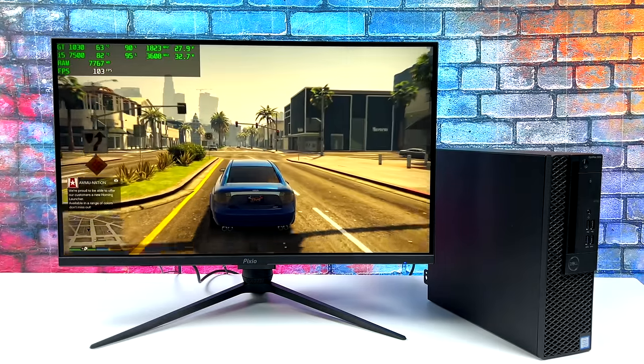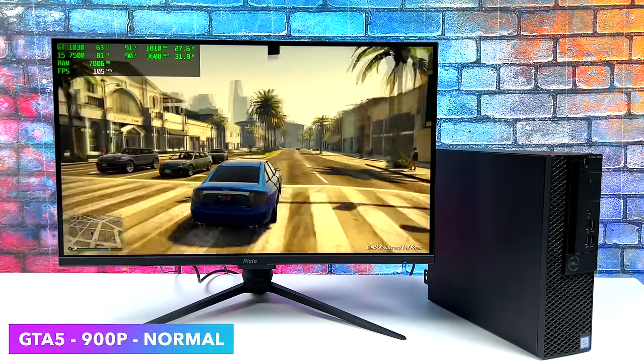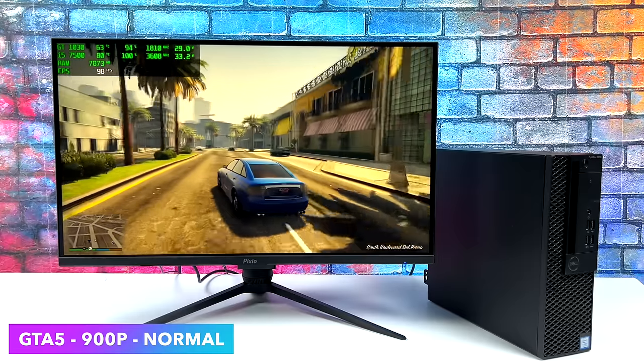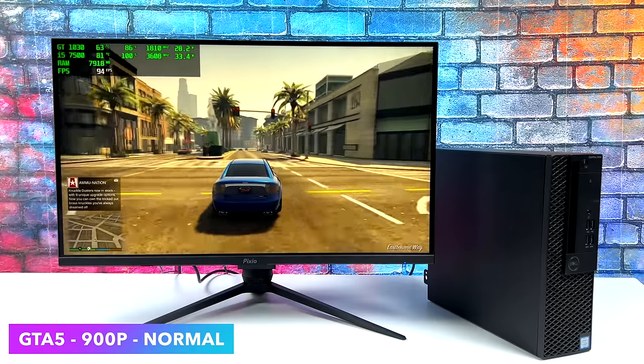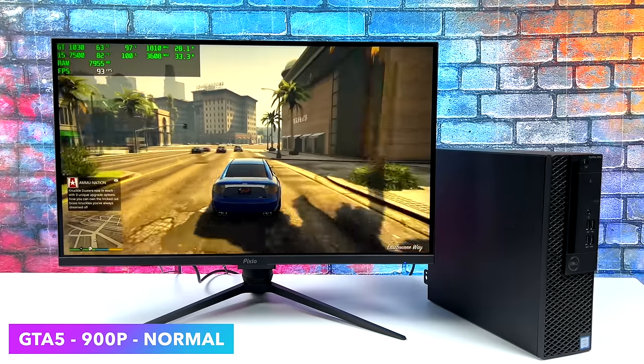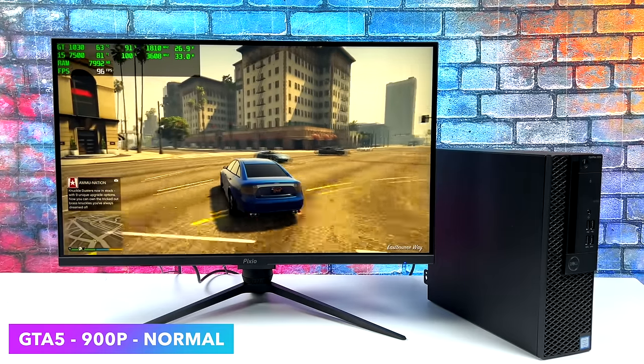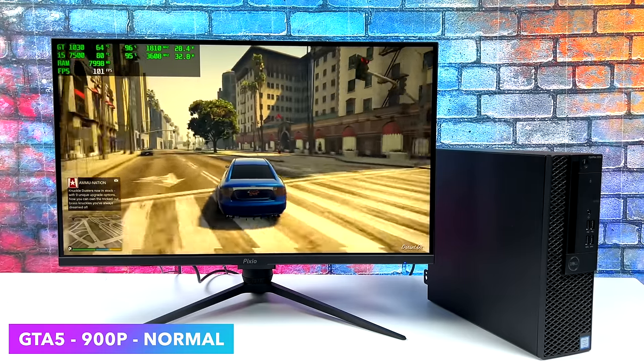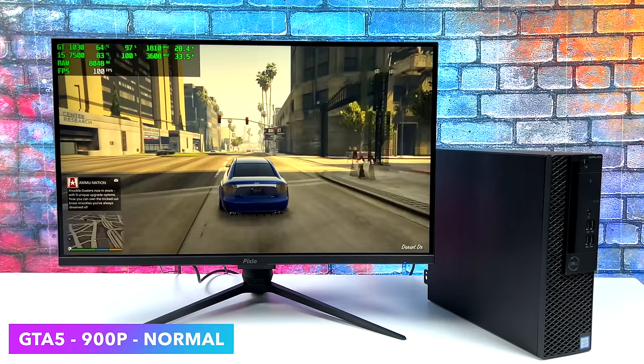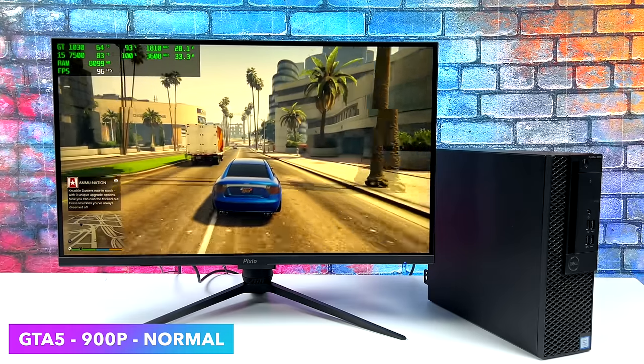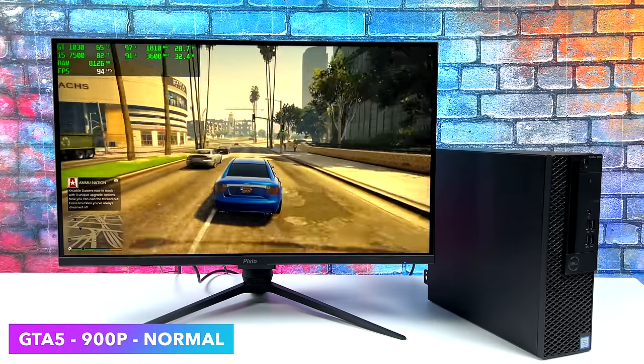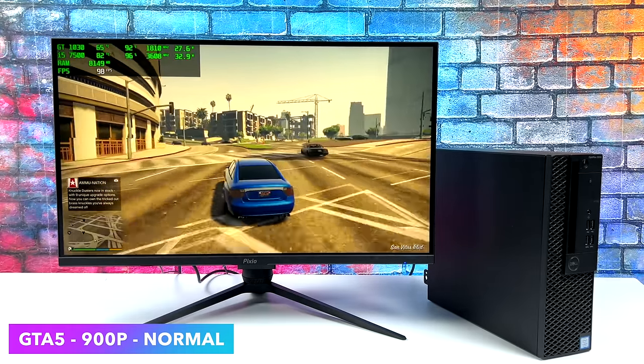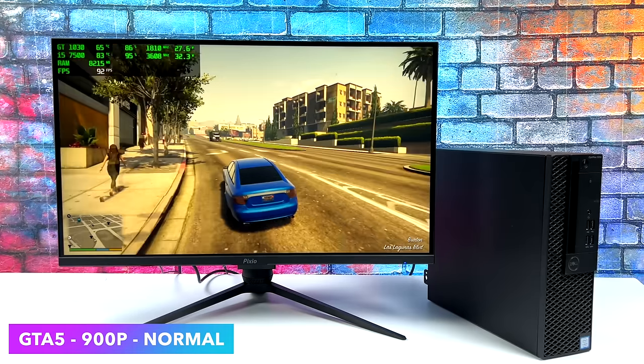When it comes to GTA 5, I've always had really good luck with this game on the GT 1030. Right now we're at 900p normal settings and we get an average of 88 FPS. If you wanted to run this at 1080p we can do it, but I would recommend turning V-sync on and just locking it at 60.